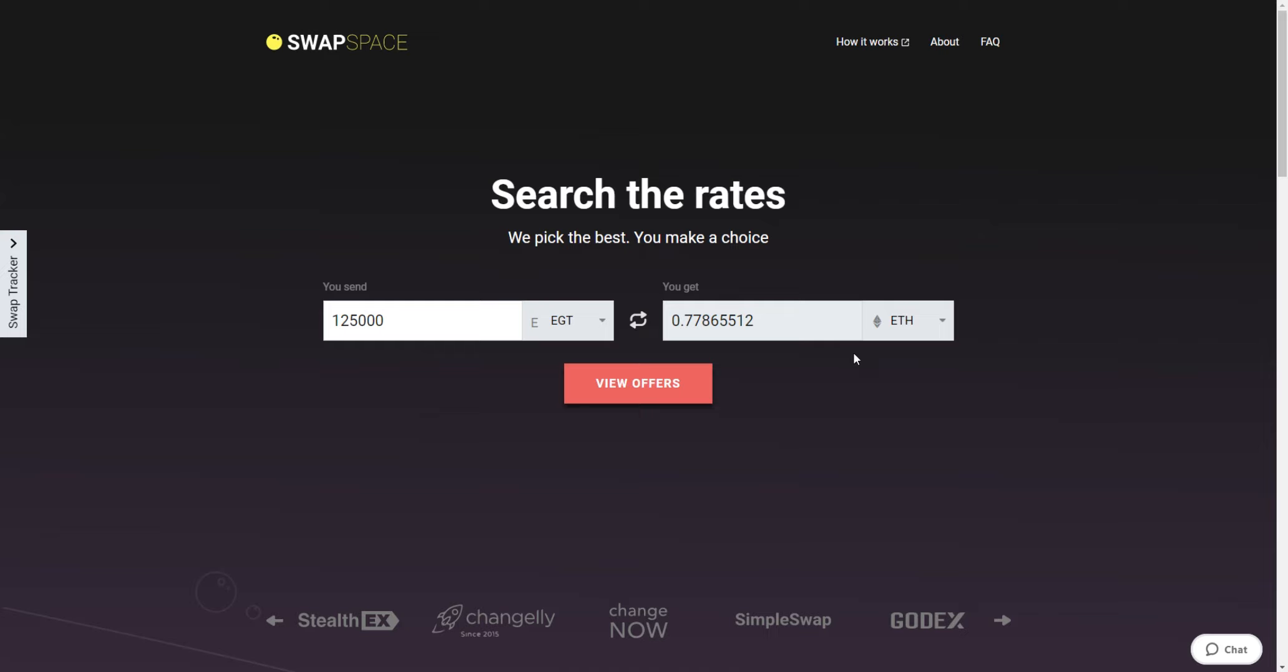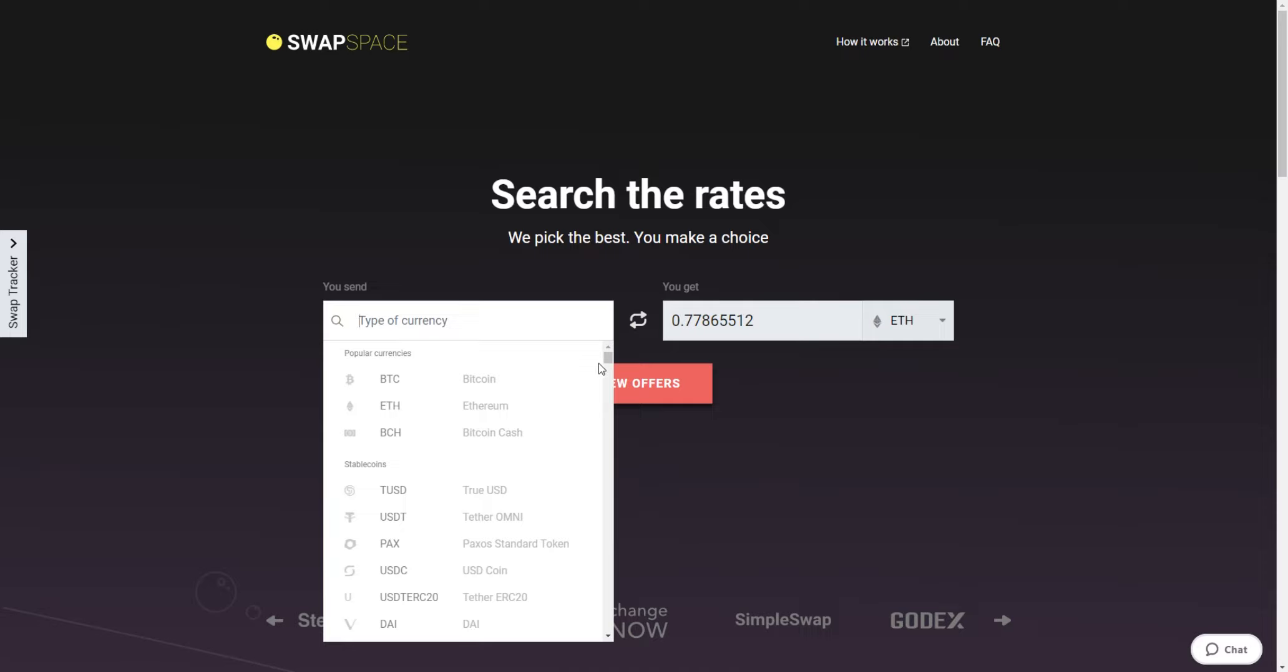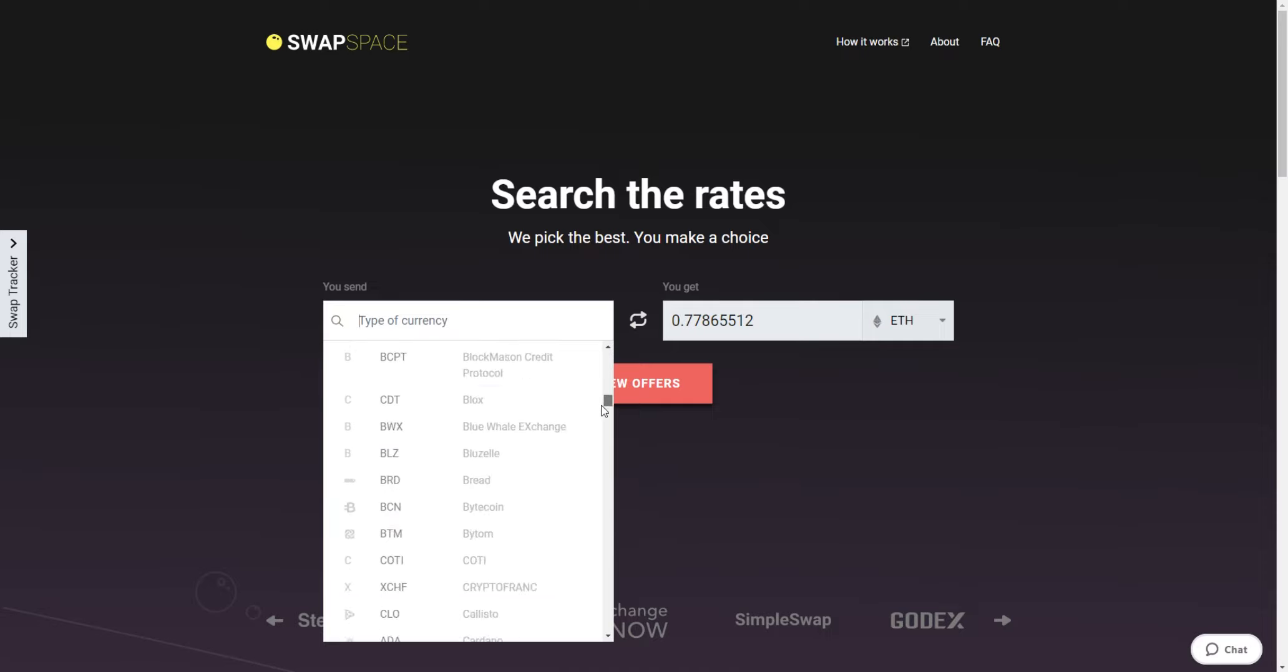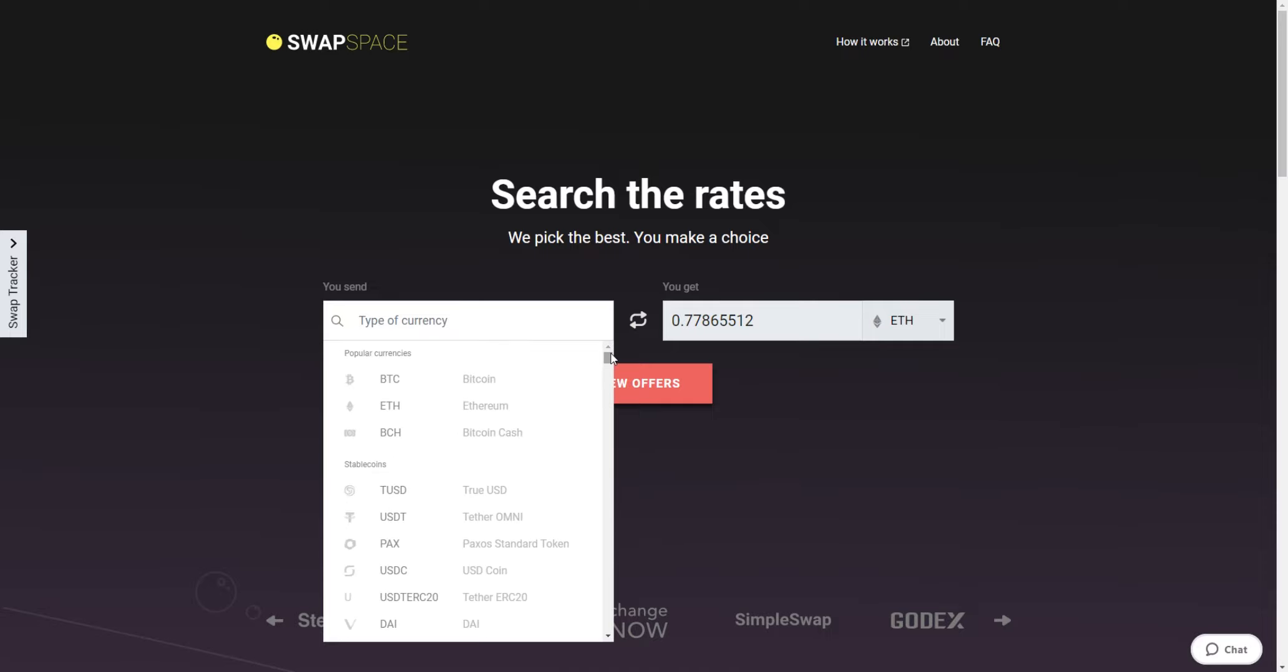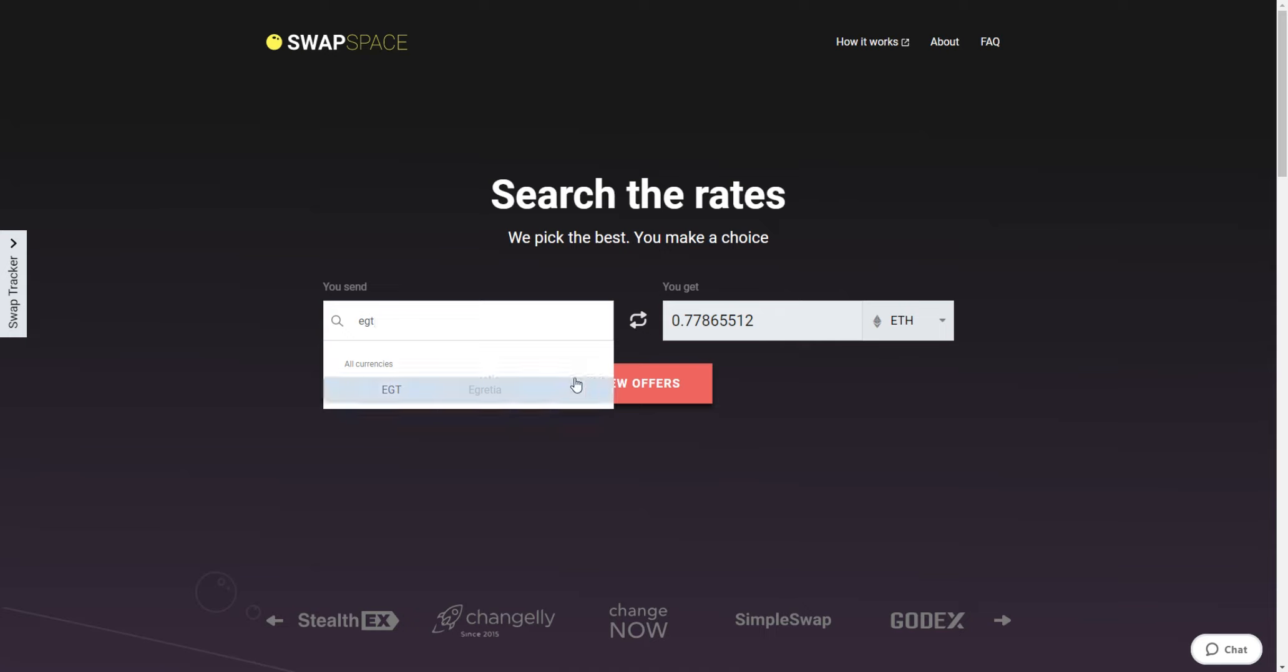On SwapSpace homepage, select the currency you want to exchange in the you send section. Pick it in the drop-down list or use the search bar. Just start typing the name of the cryptocurrency or its ticker.